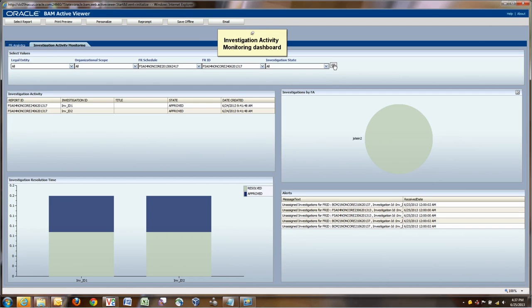The other out-of-the-box BAM dashboard that is delivered with FRA is the investigation activity dashboard, which goes more in detail in terms of what happened for each investigation and each report. Here, for example, we see for one FR schedule, the non-core we just went through, we can see the investigations, how many were opened, the investigation resolution time, and the investigations by financial analysts that opened them, in this case Jay Stein. And finally, there are some alerts that are configured. Those are alerts that describe what are the assigned investigations, if there are any that have not been assigned, as well as if the number of investigations goes over a certain limit of 10.